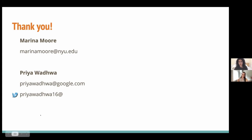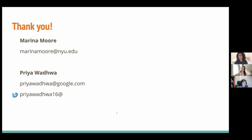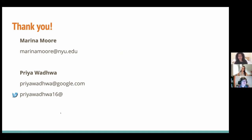Thank you all so very much. Thank you all for having us. If you're interested in the project, come to a community meeting or ping us on Slack. That's a great way to wrap up. Thank you again very much, Priya and Marina.